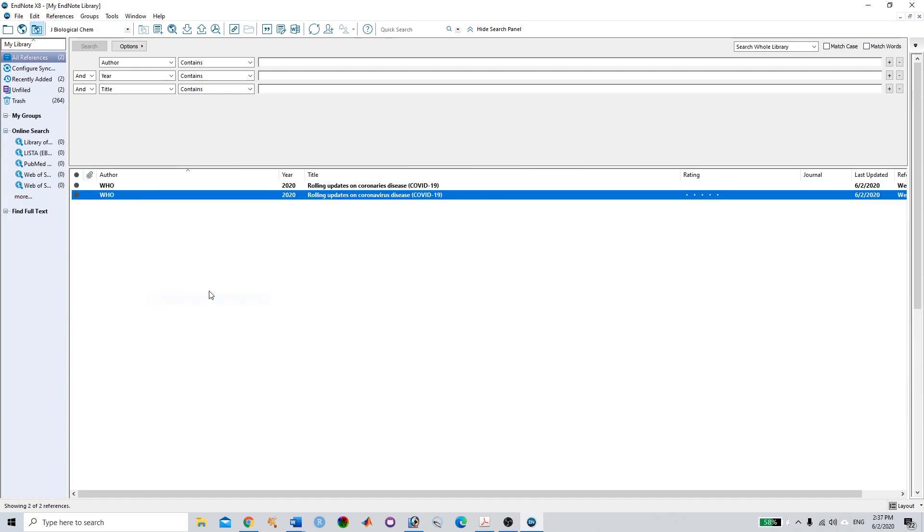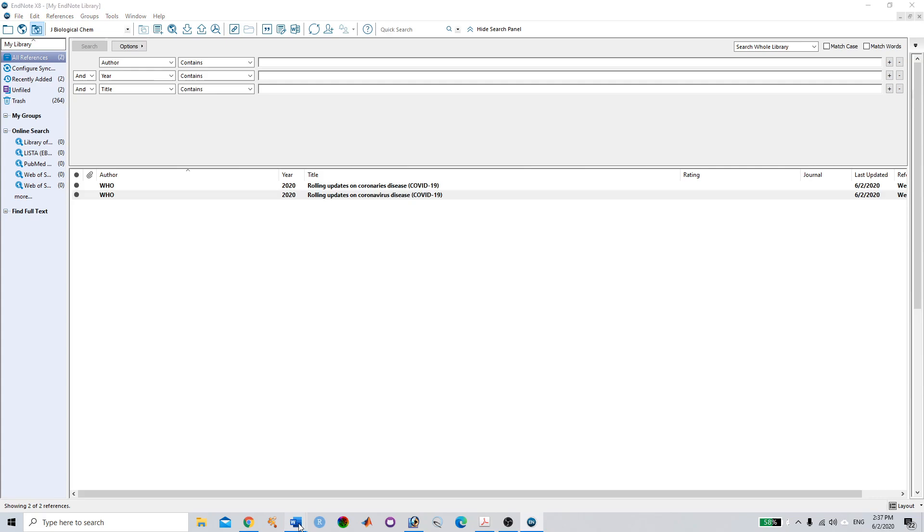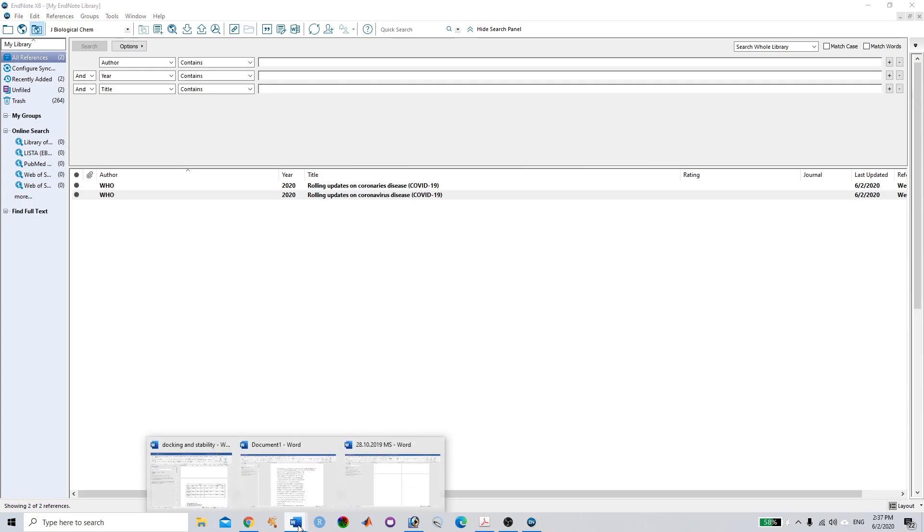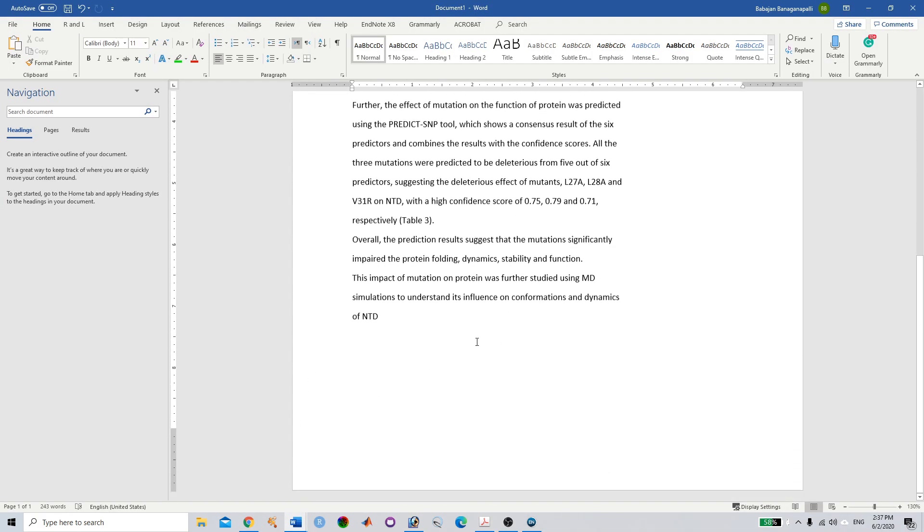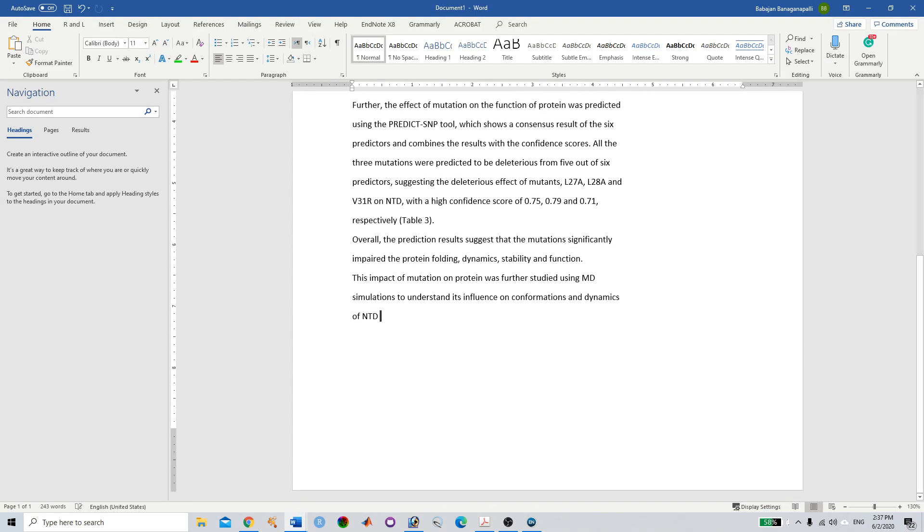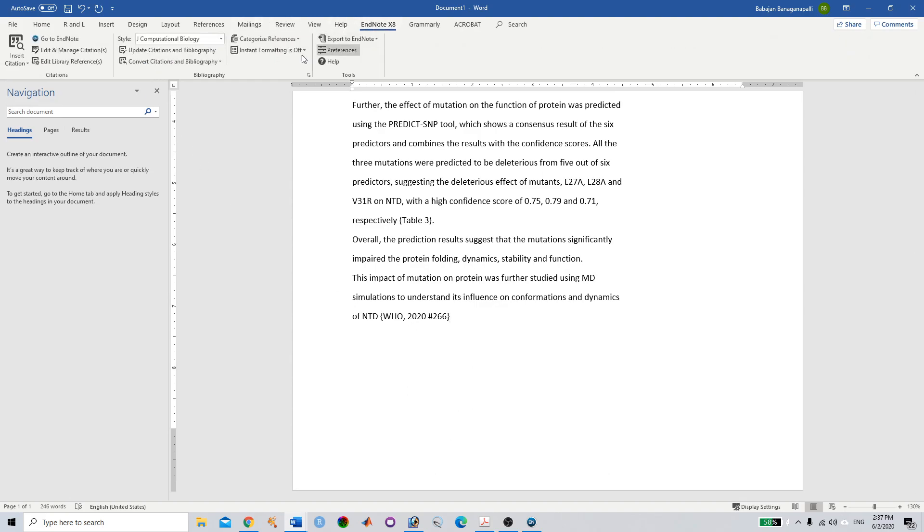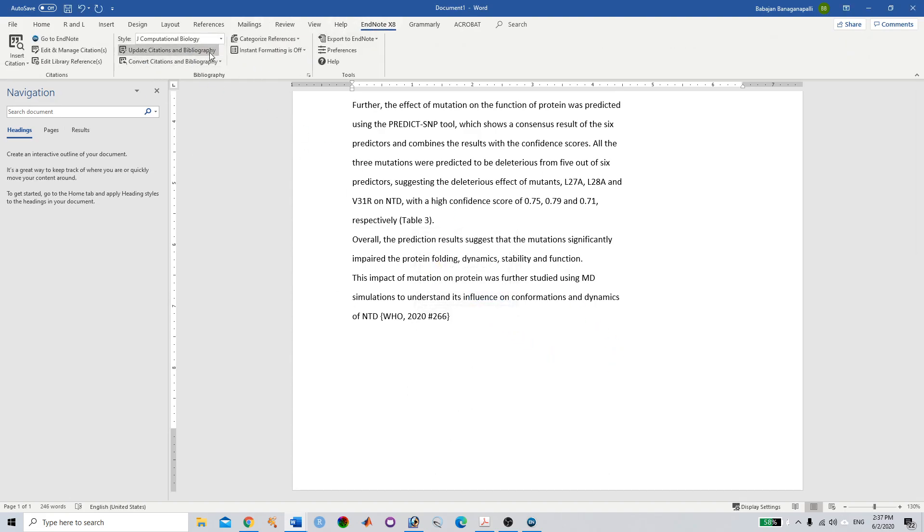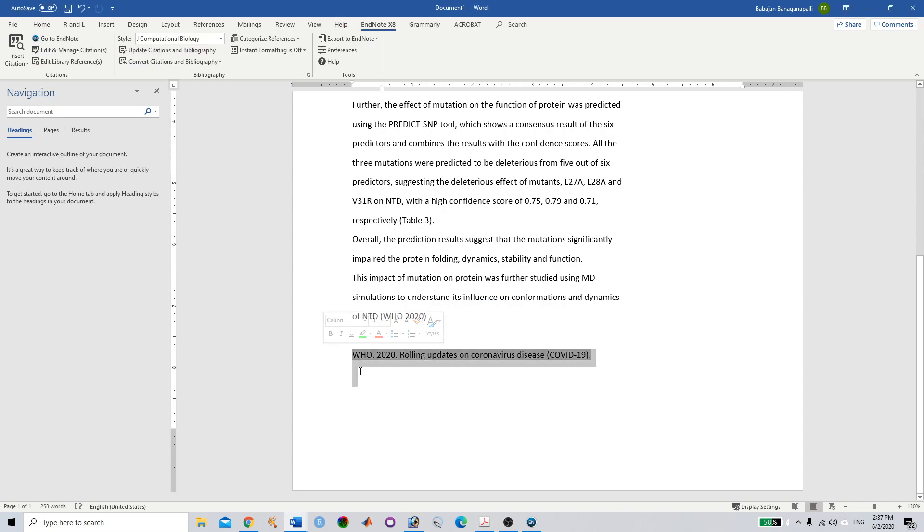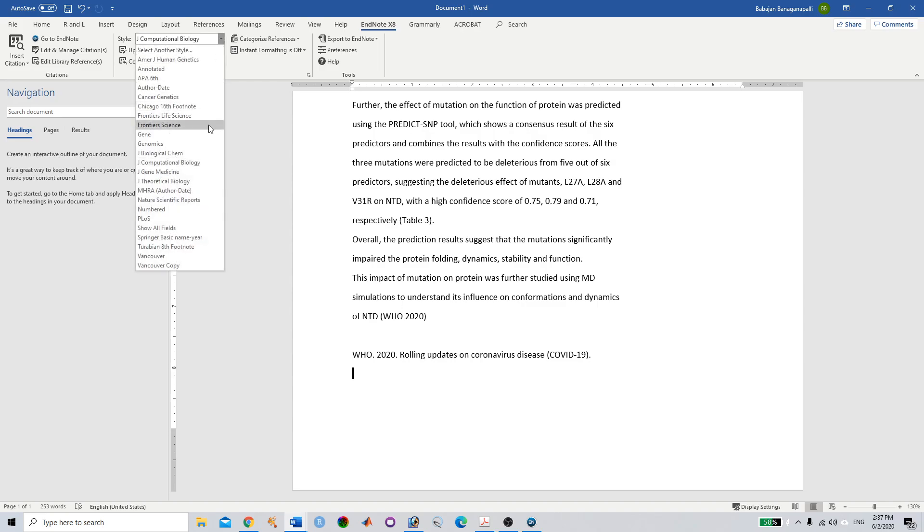Now you can copy this one. If you want to paste this, you can do it. Go to EndNote, update. Now you can see here the reference has been created.